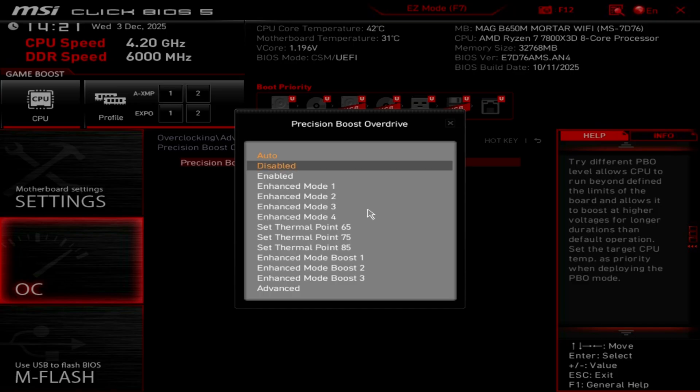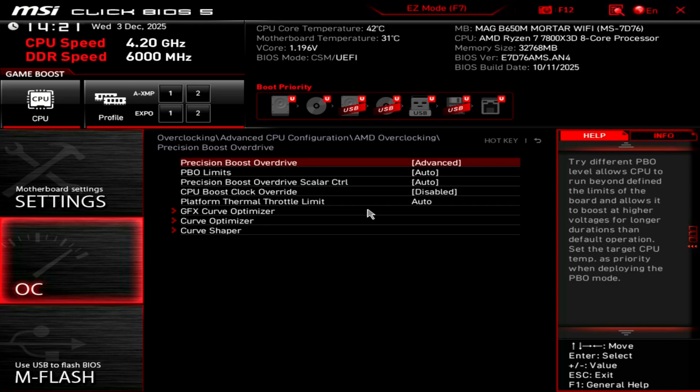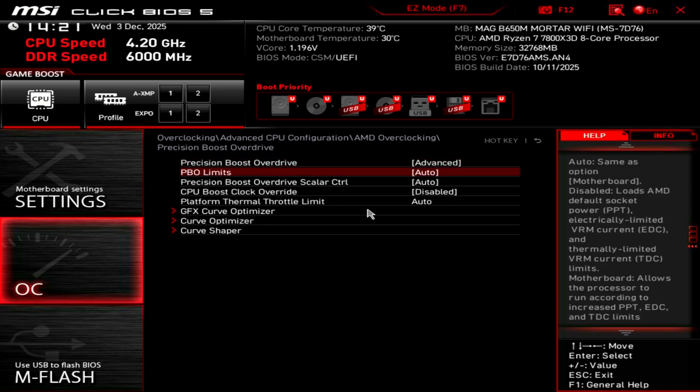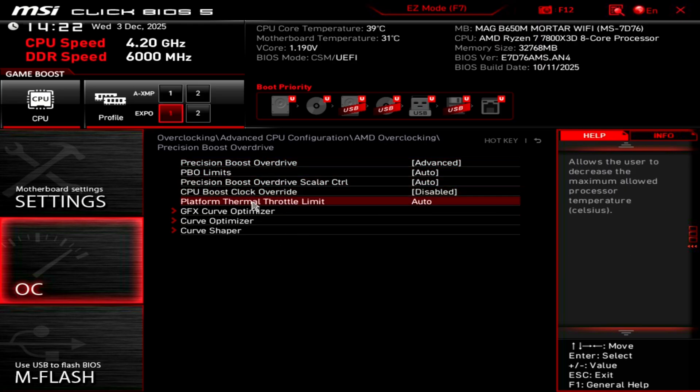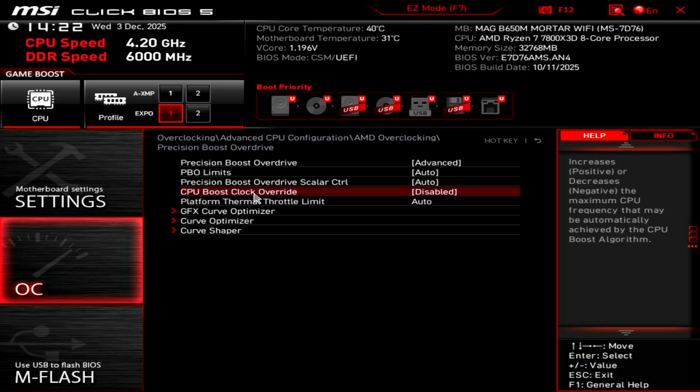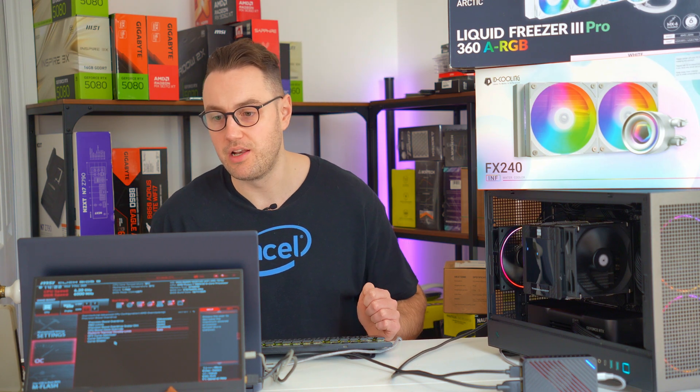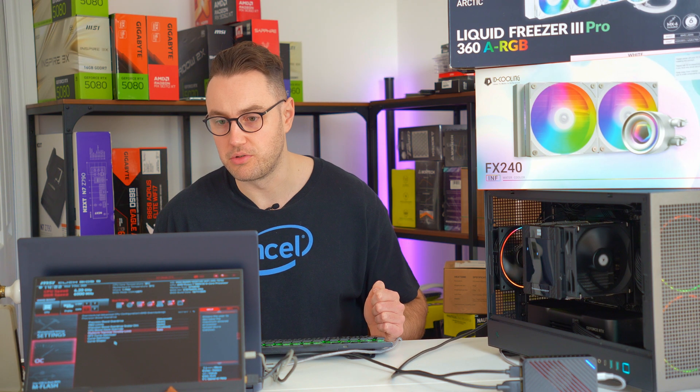So if you have a good cooling system on board, you might think that you want to put the thermal limit higher. But actually I think you want to put it a bit lower if you've got a good cooling system, and I'll tell you why.